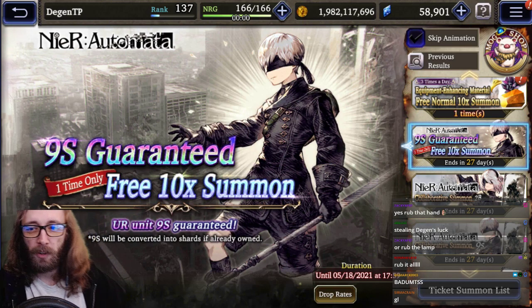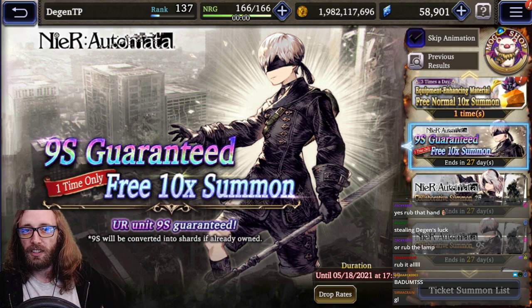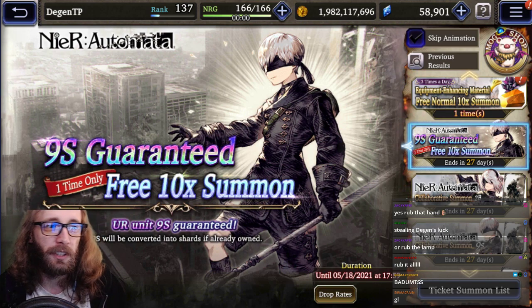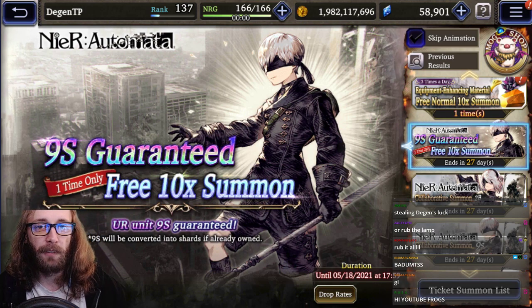Oh, ladies and gentlemen, boys and girls, children of all ages, hello there, I'm Dejan. This is War of the Visions, Final Fantasy Brave Exvius.